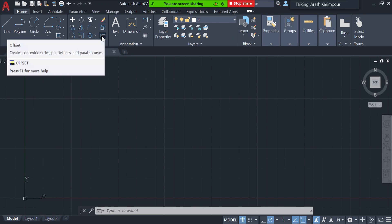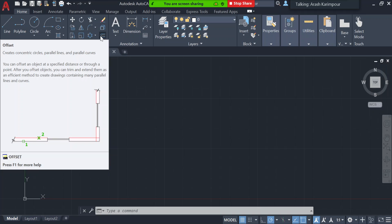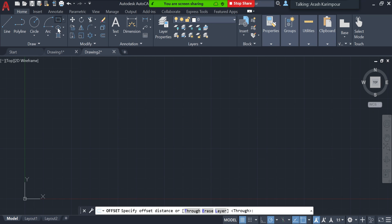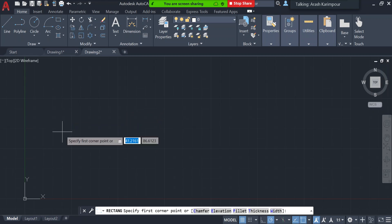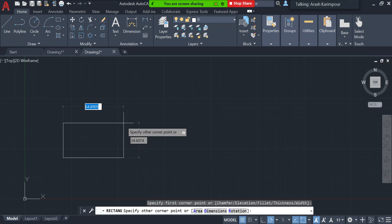The next command is the Offset. We can use it whenever we draw something and then want to draw something parallel to that — either to the top, bottom, right, or left of that. Let's start with a simple rectangle.